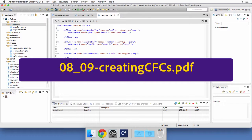A little tip before you get started: when you create a component, don't hesitate to run it in the browser to see if you can access the automatic documentation of the component. Because if you cannot access that automatic documentation, it means you may have a syntax error somewhere. So it's a way to check if your work is correct.